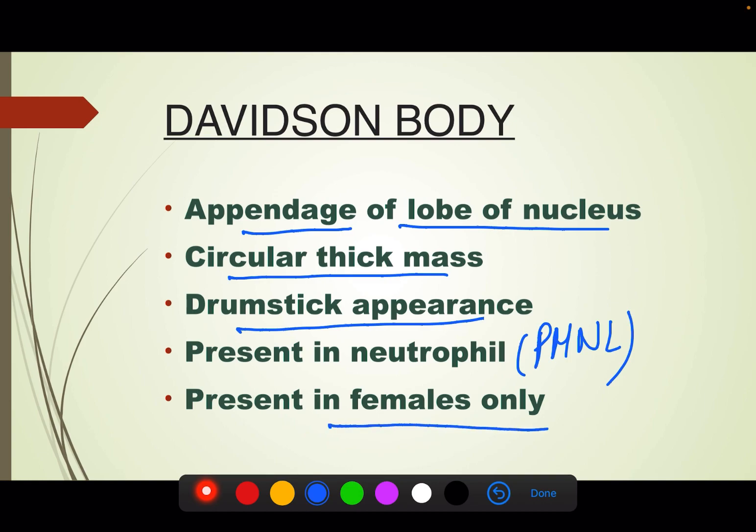That's all about Lyon's hypothesis, bar body, and Davidson body. In the next video we will study about the structure of chromosomes and the types of chromosomes. I hope you liked this video. For more such informative and concise content, please do like, share, and subscribe to Medjunction. This is Nikish Kumar signing off. Thank you and have a nice day.